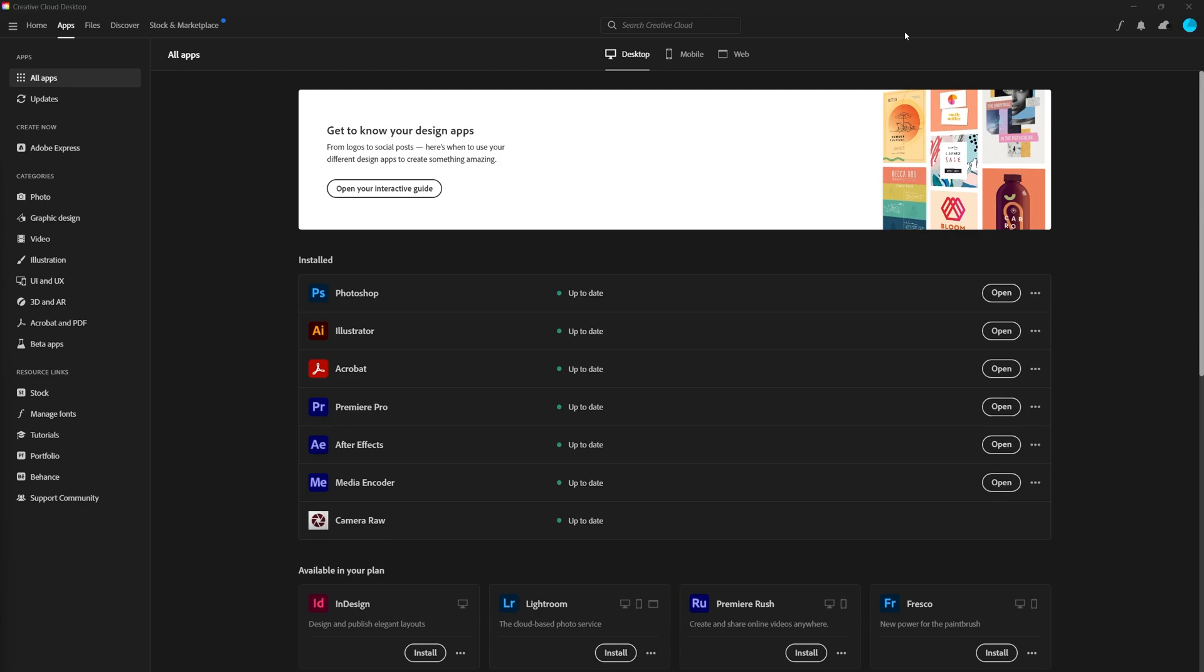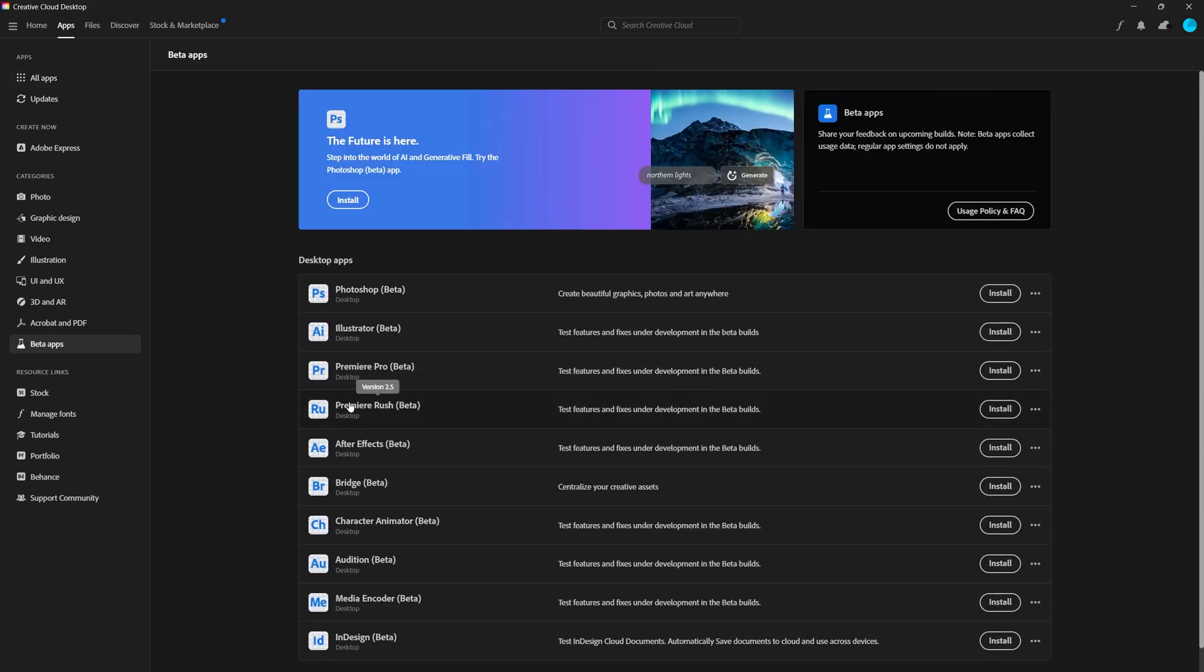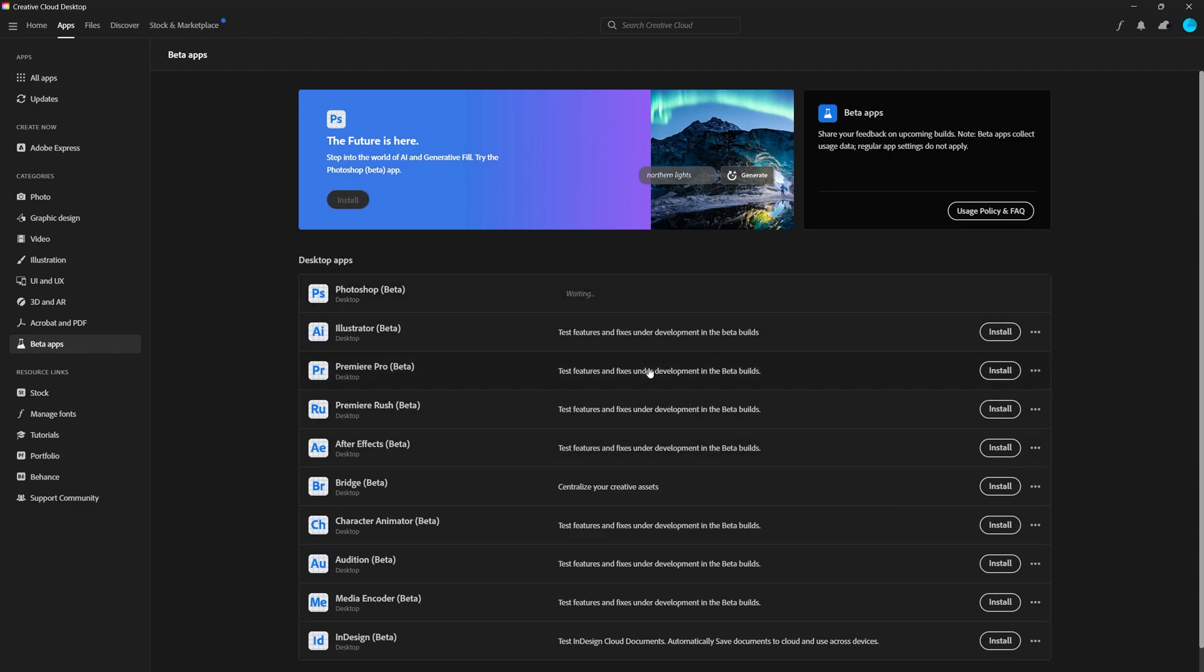First off, we want to download the beta version of Photoshop because as of right now it's the only app in the Adobe Creative Suite that has the Generative tool. To do that, we want to open up Creative Cloud and go to beta apps down here. From here we can hit install on Photoshop beta and once this is installed we can launch it and start playing with the new tool.